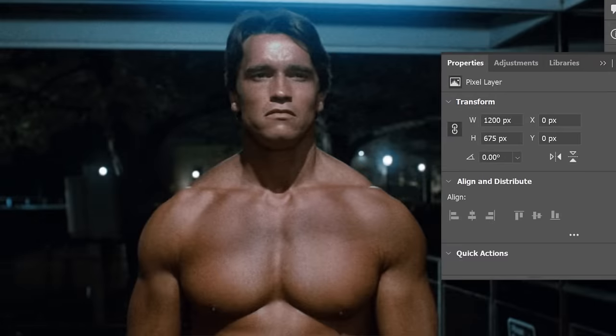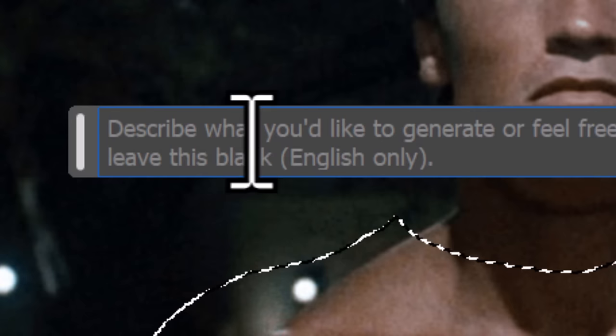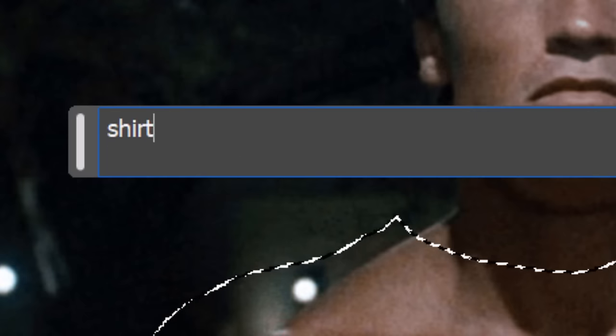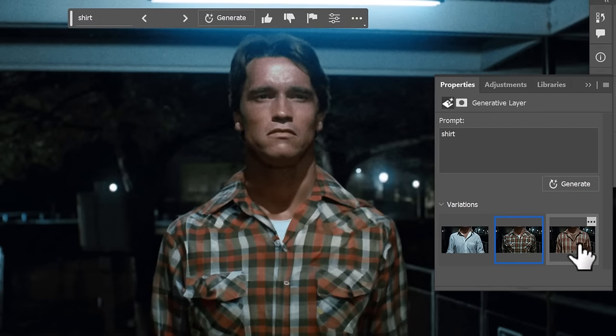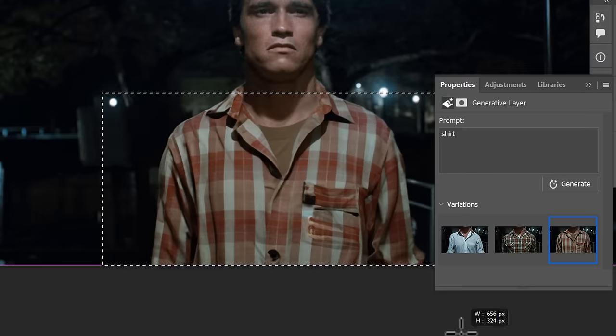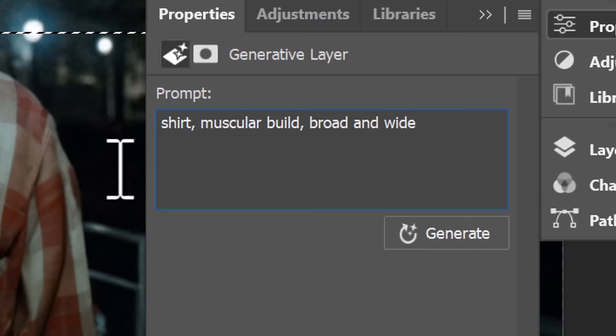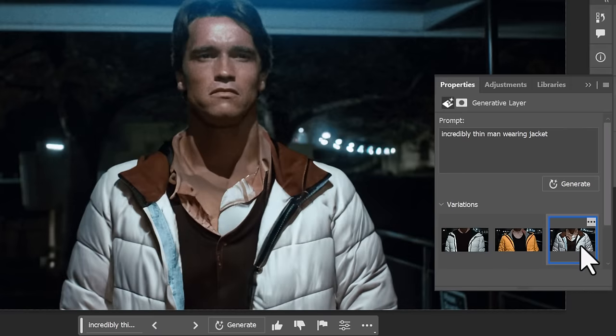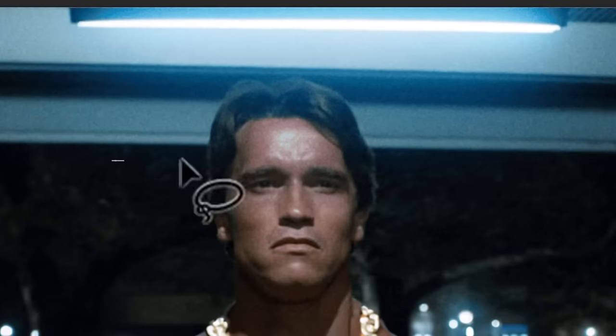If seeing the Terminator without a t-shirt offends you, select around his upper body and type in shirt and you'll find it will replace it with a shirt. Although his build doesn't match, so sometimes you'll have to use a few keywords in your prompt to better describe the build of the person under the shirt and experiment with that, see what kind of results you get.